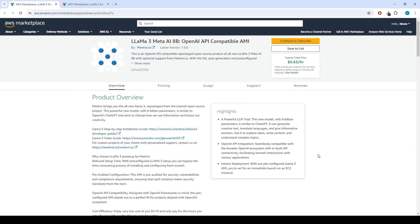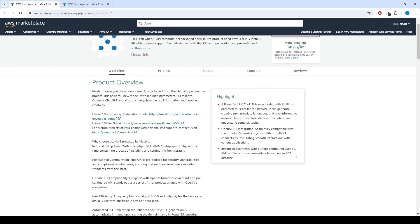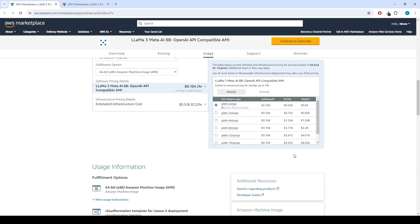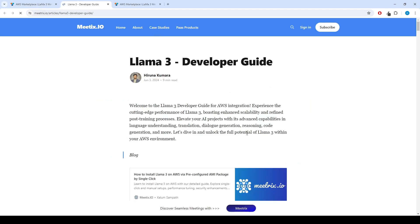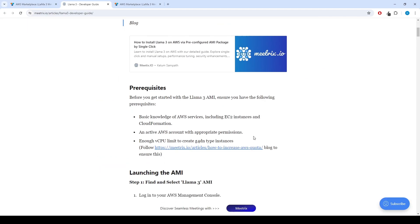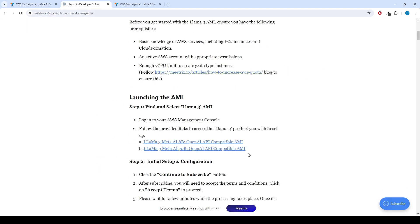Let's set up the product in your AWS account. You can find the link for the product and the developer guide below in the description. You can also find the developer guide under the Additional Resources section of the product page. You can find two products with 8B and 70B parameters.